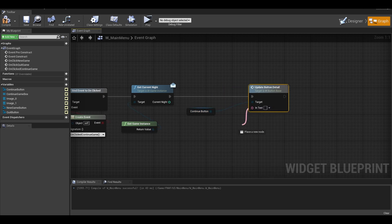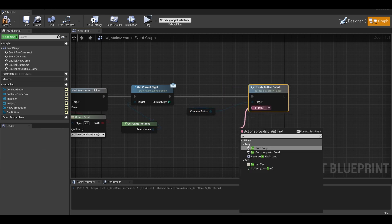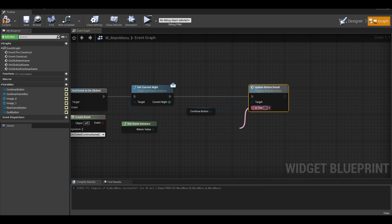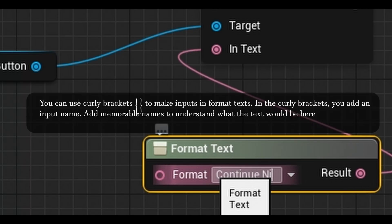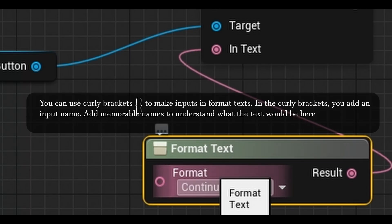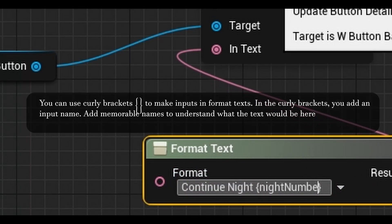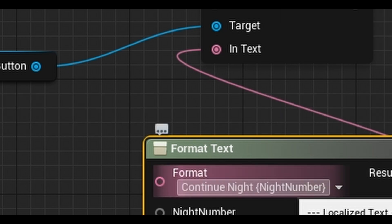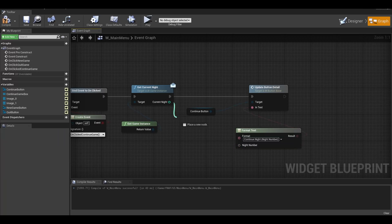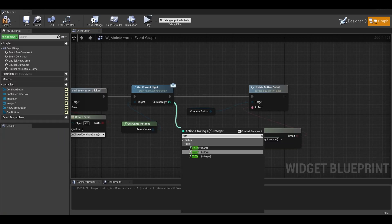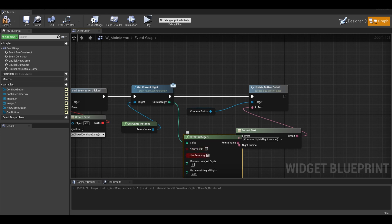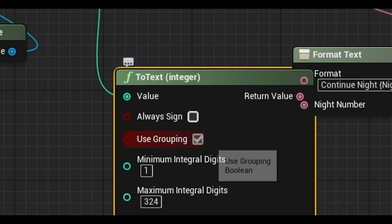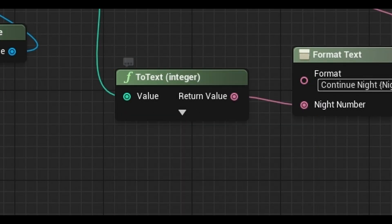Like last tutorial, get a format text. Write continue and in curly brackets write night number. Next from the current night, get to text and connect it to the format. You can change options like the group and leave it alone.